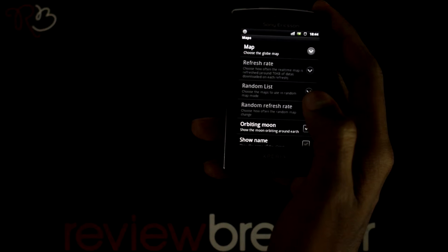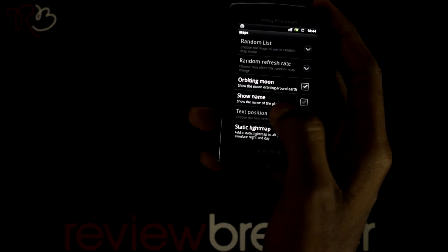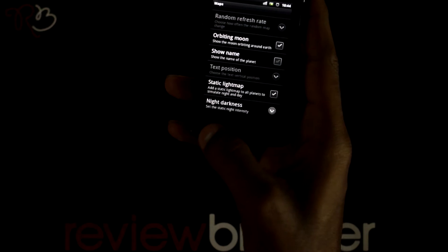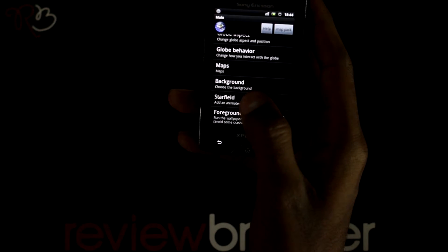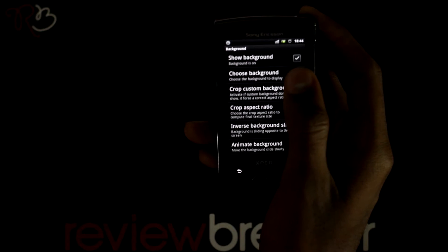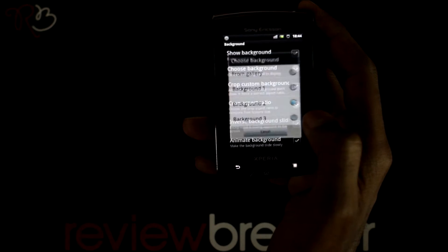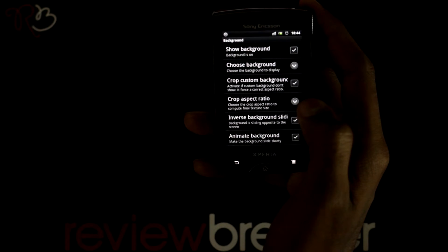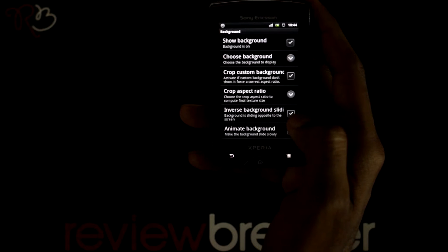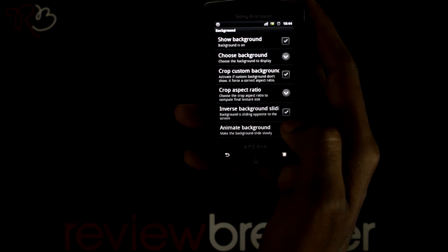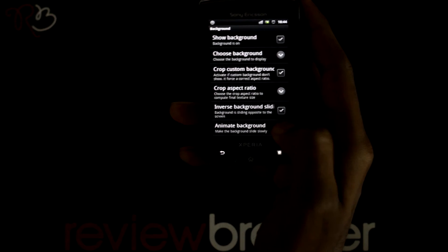Select one of them. Here you have options to refresh for the given interval. I am selecting a background where you can choose a background from your gallery or the given backgrounds. You can click on inverse background sliding, where on the home screen when you slide to the next page the background starts spanning.